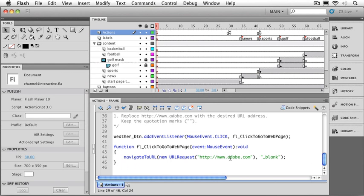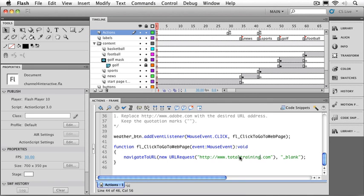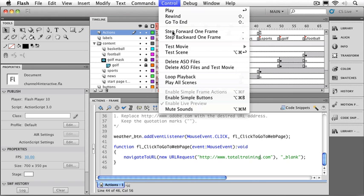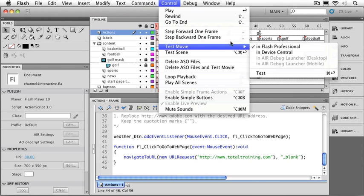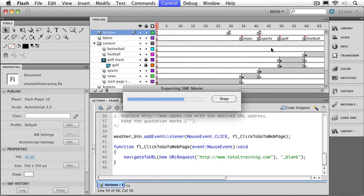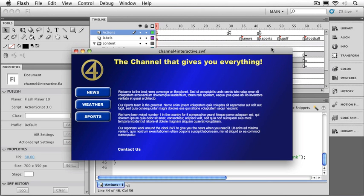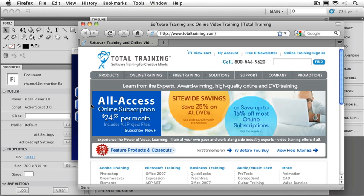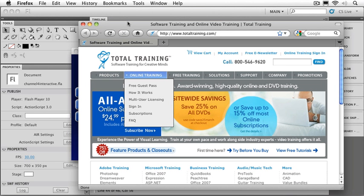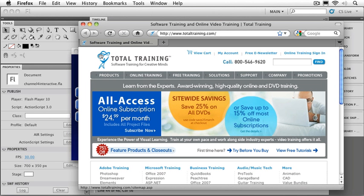So we'll just scroll down a little bit. And since I don't really have a weather site to go to, let's just go to the total training website. And that's it. We should just go try it out. Let's test our movie. We'll go click on the weather button. And here comes our browser going right to the total training website.